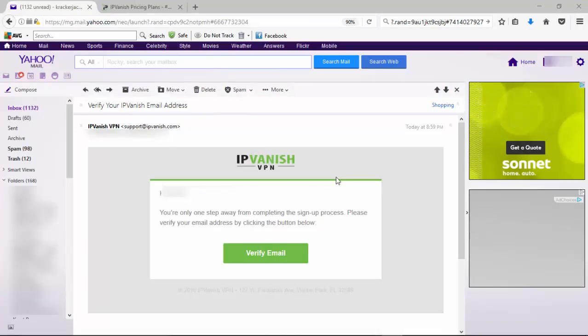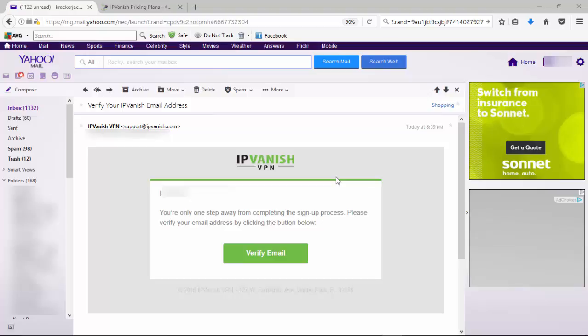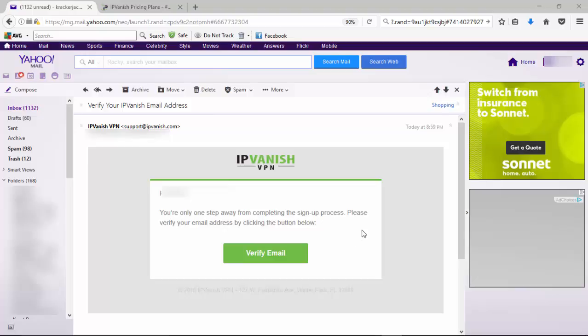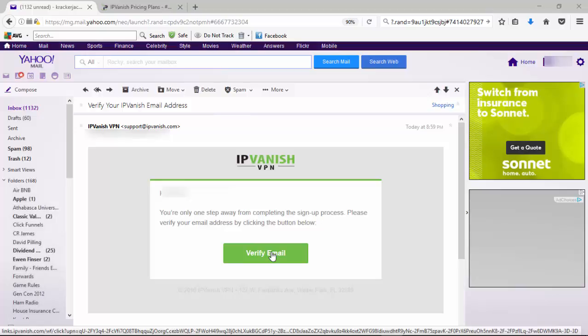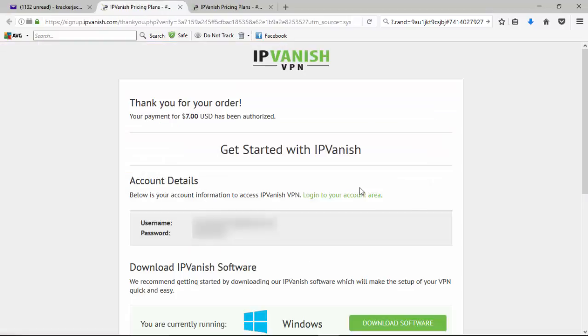So here I am in my email, and I've opened up the email that IPVanish sent. It's given me an email to click and verify my email address. So we'll click on that, and it'll take us over to their homepage, and we can get the process of getting IPVanish's product downloaded and then installed on my computer.